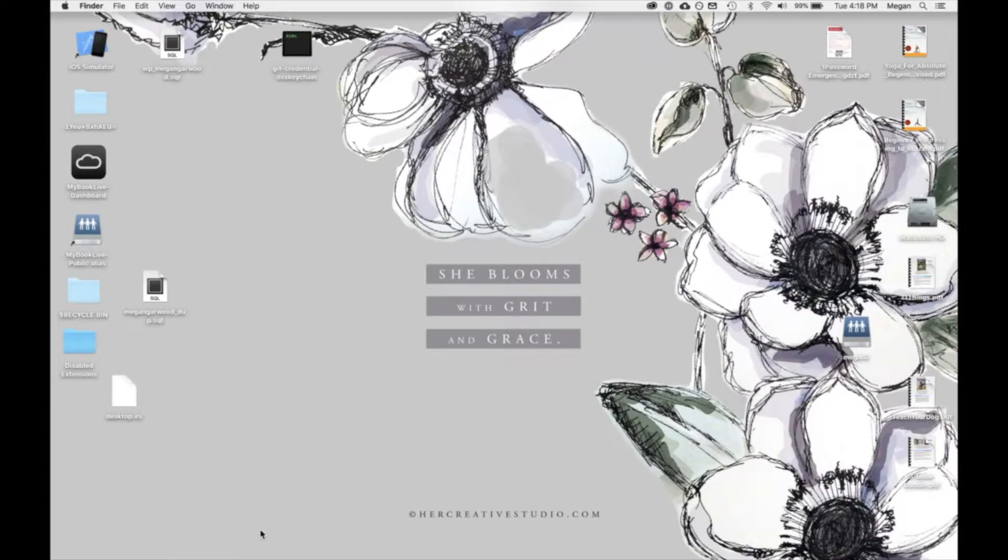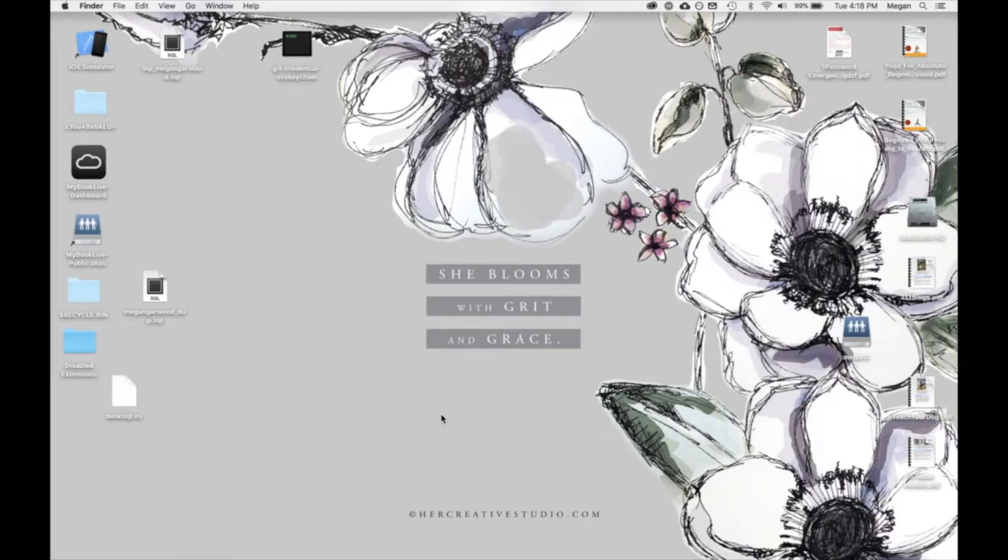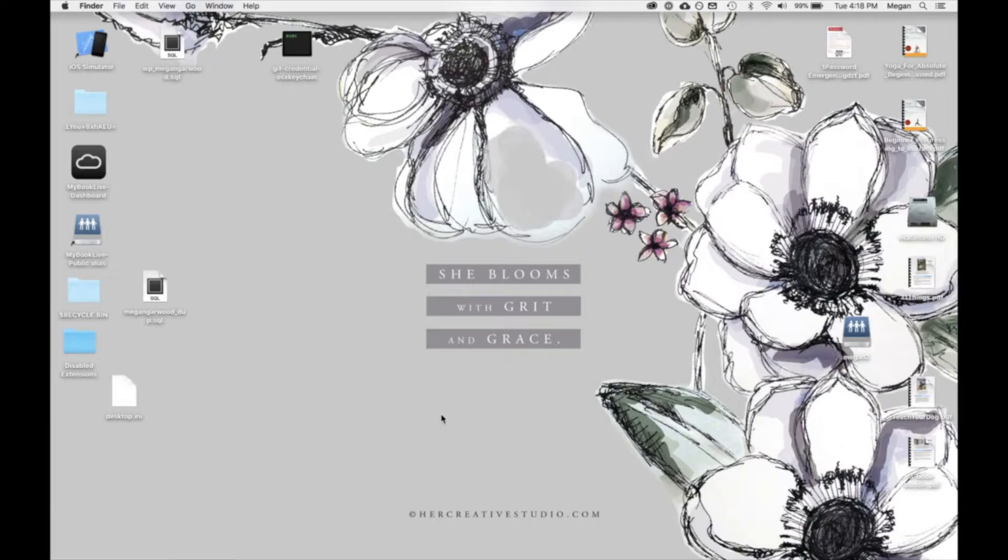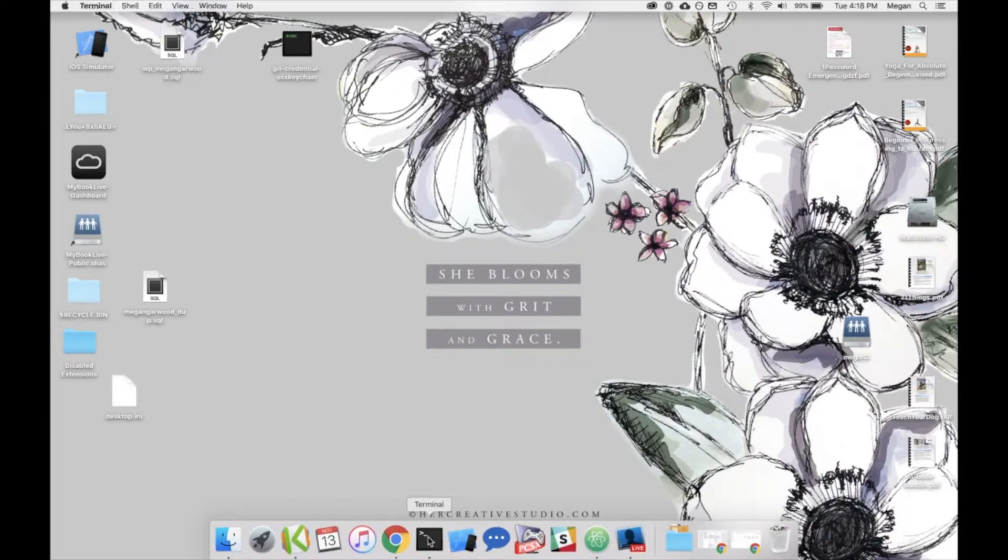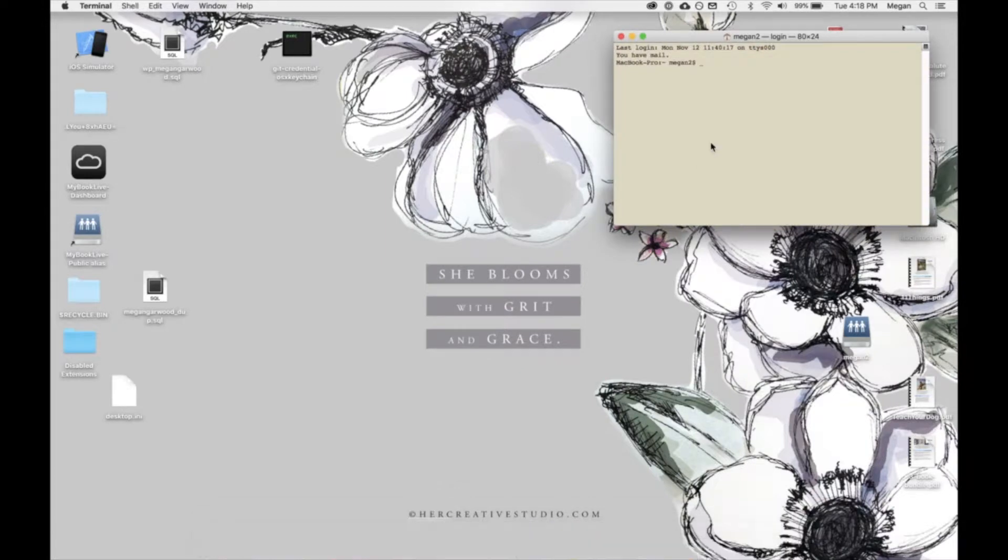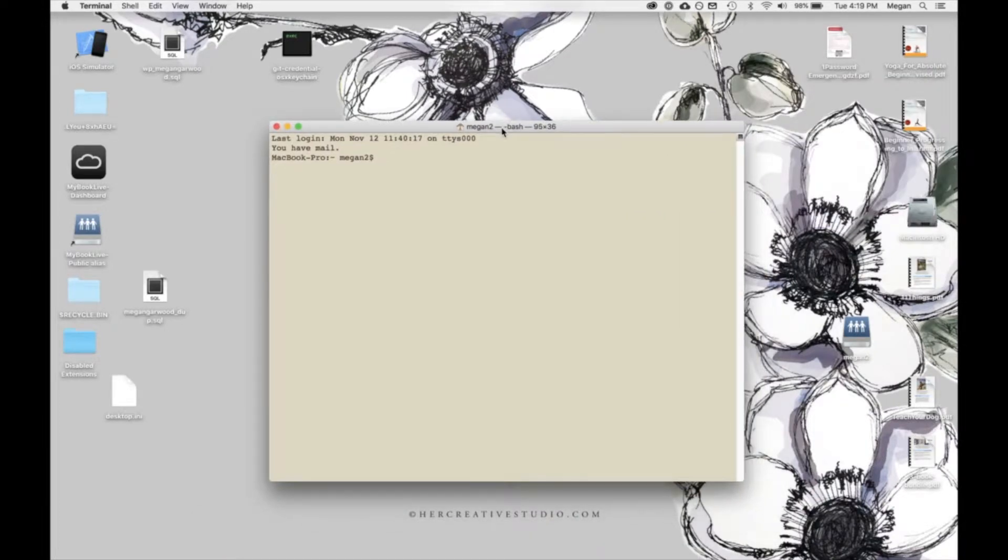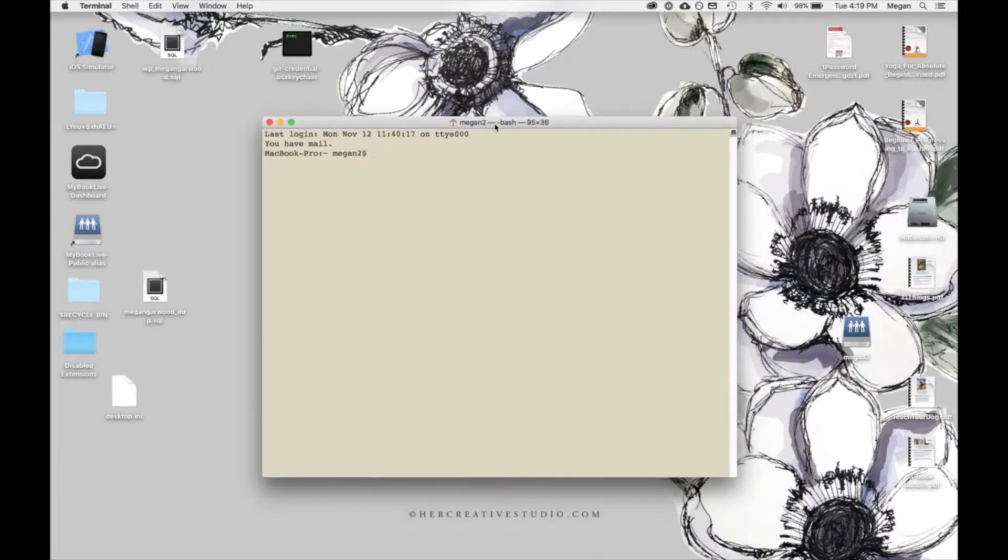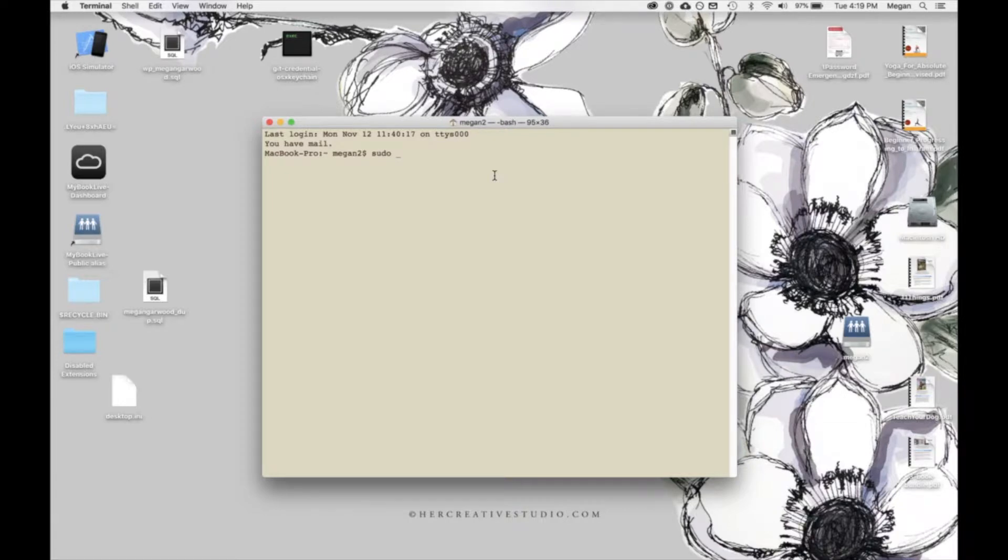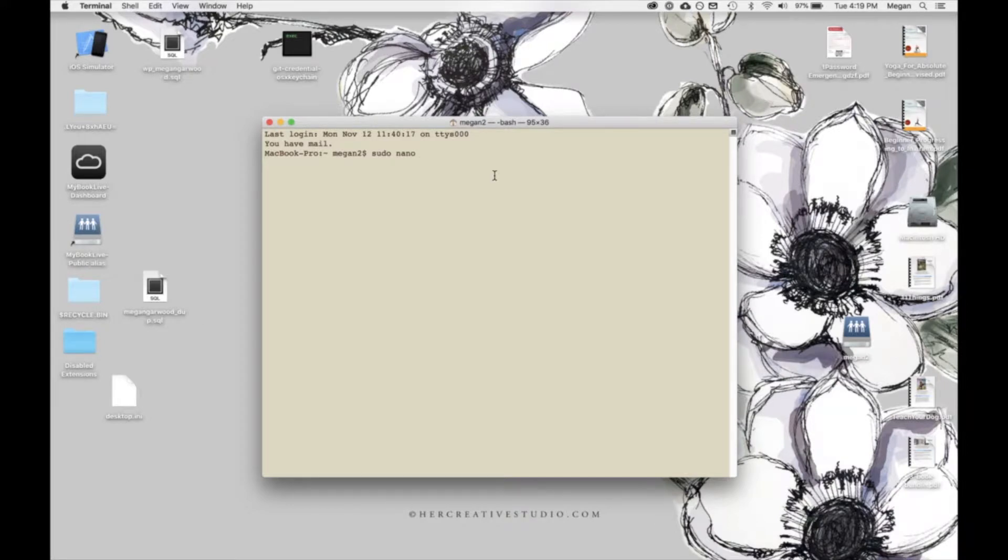So the first thing we're going to do is make some changes to the host file on our computer. So the easiest way to do this is using the terminal and don't be intimidated if you're not really comfortable with the terminal. I'll show you exactly what to do. This is not that complicated, I promise. So I'm going to open up my terminal. There we go. It's a little bit bigger, easier to see. So to access our host file, we're going to type in first sudo. That tells our computer that we need to access this file with super user privileges, essentially. Then we're going to type in nano, that's N-A-N-O. That is just the name of a text editor for the terminal that I like.